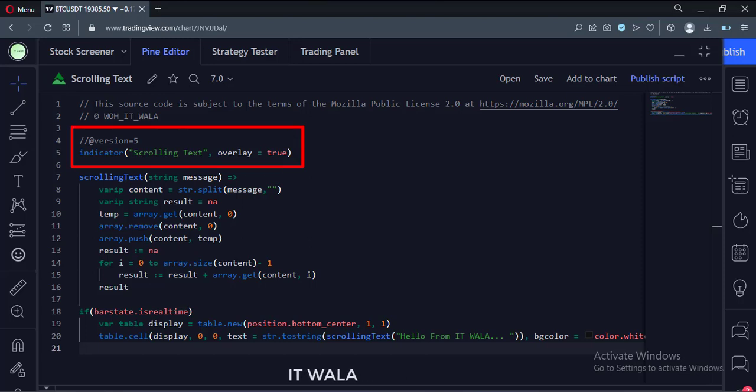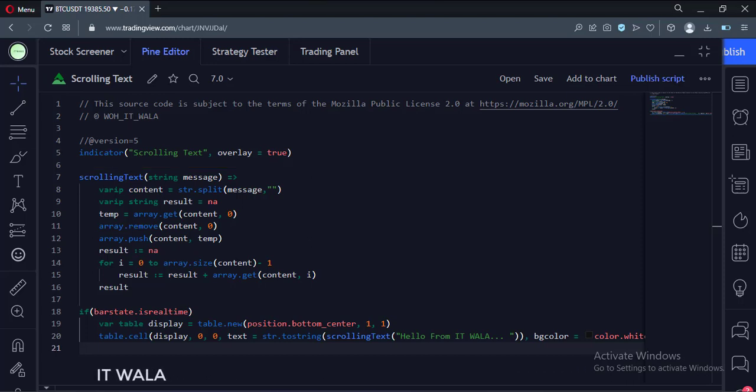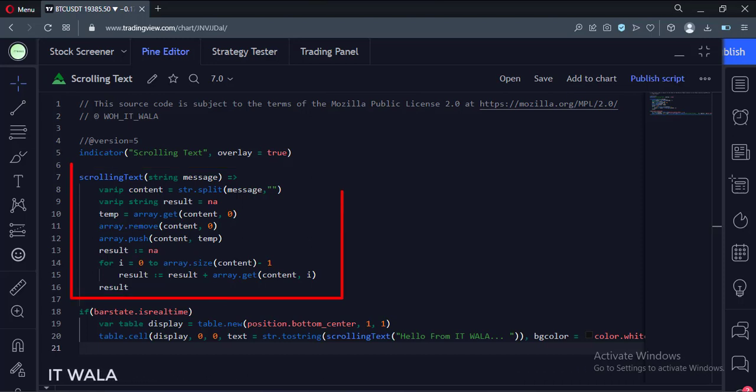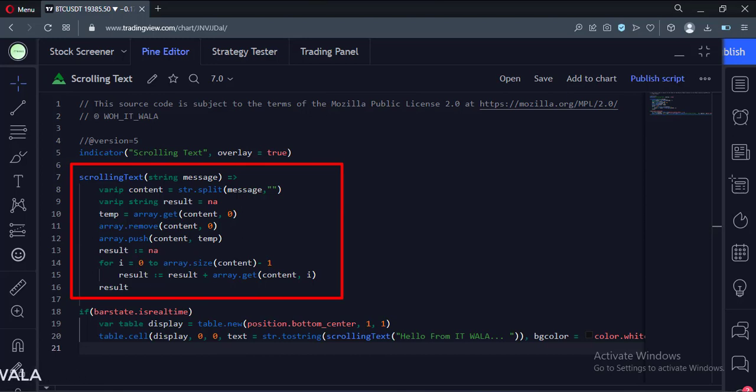This is an indicator function with a name, scrolling text. Here I have created a function called scrolling text which takes a text as an argument.